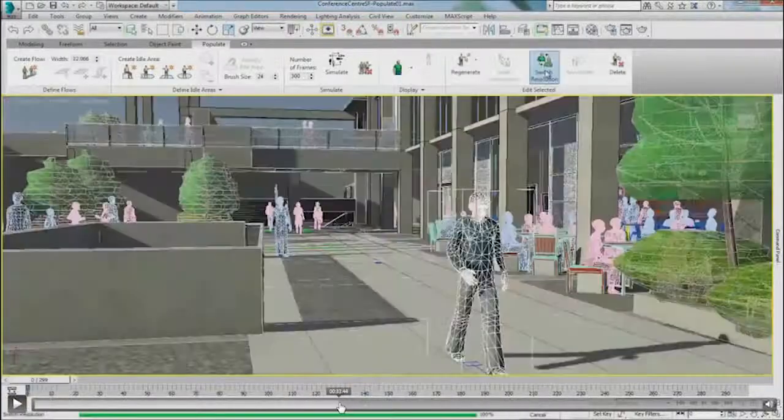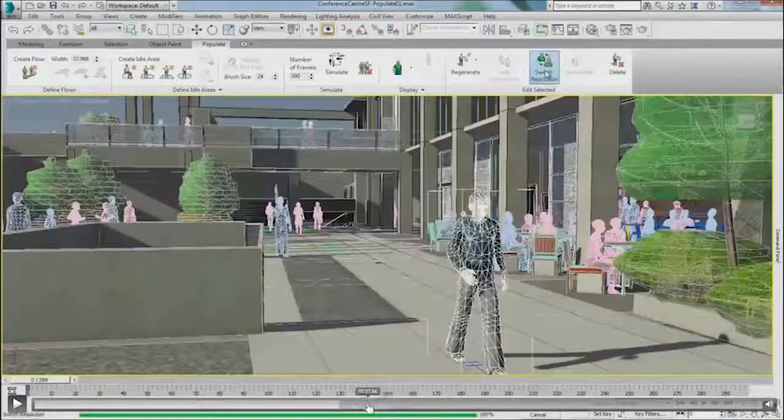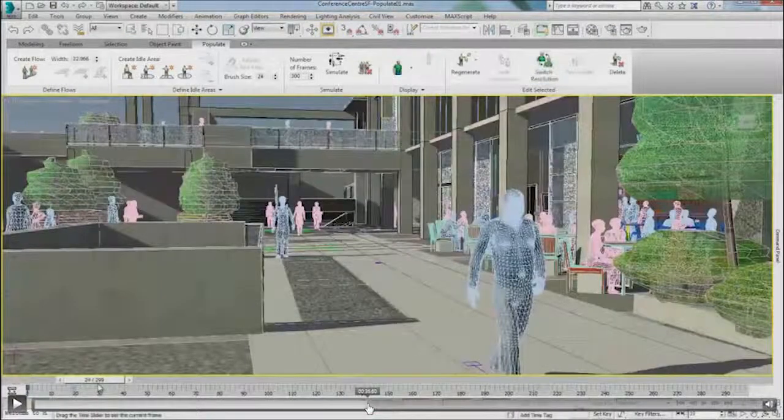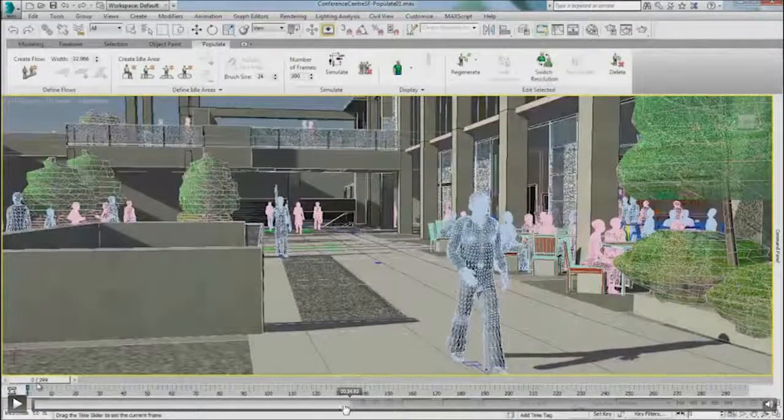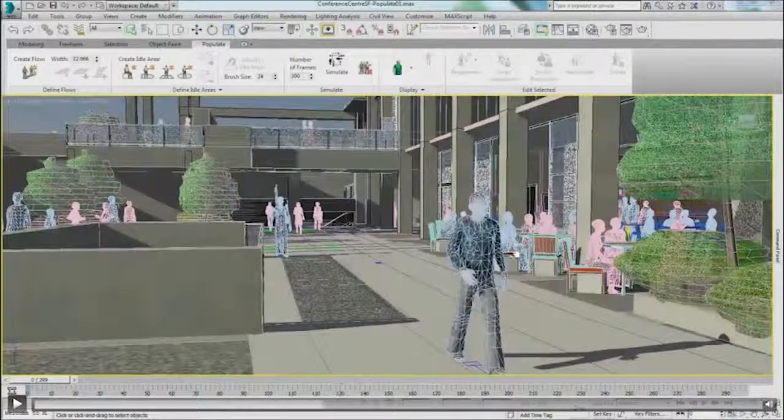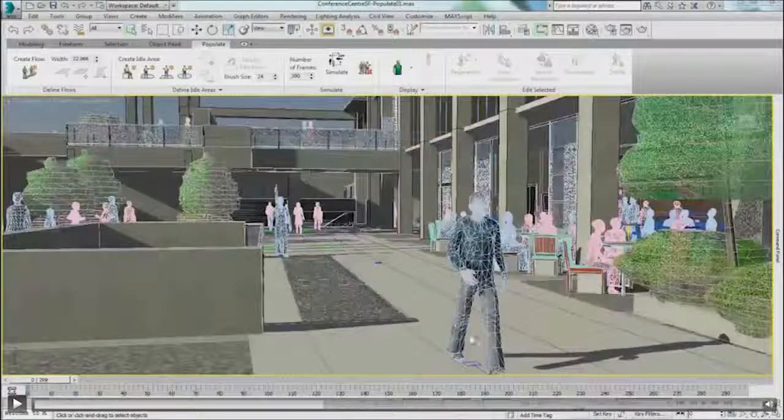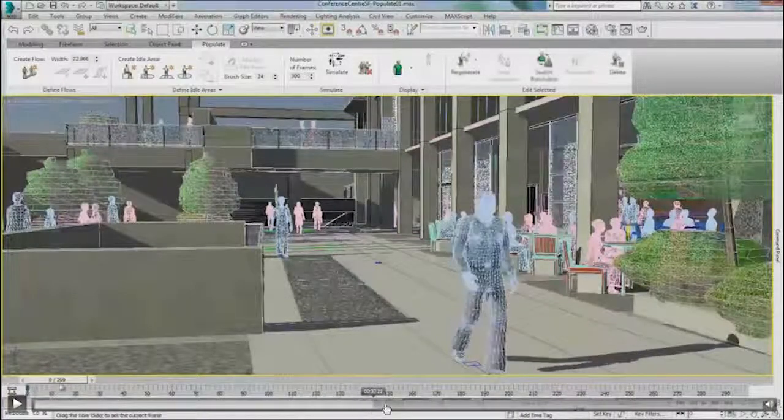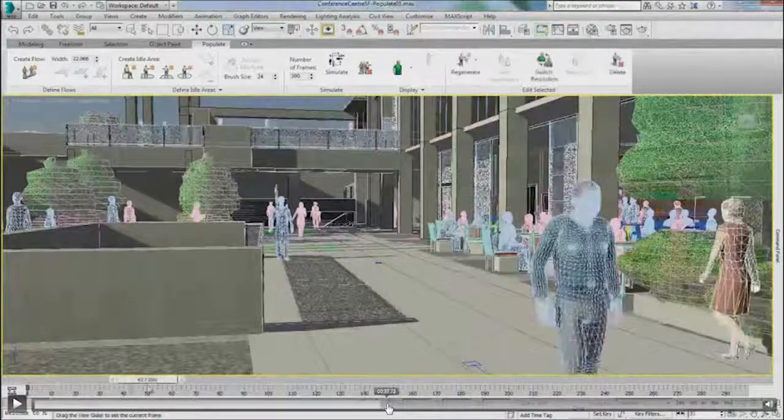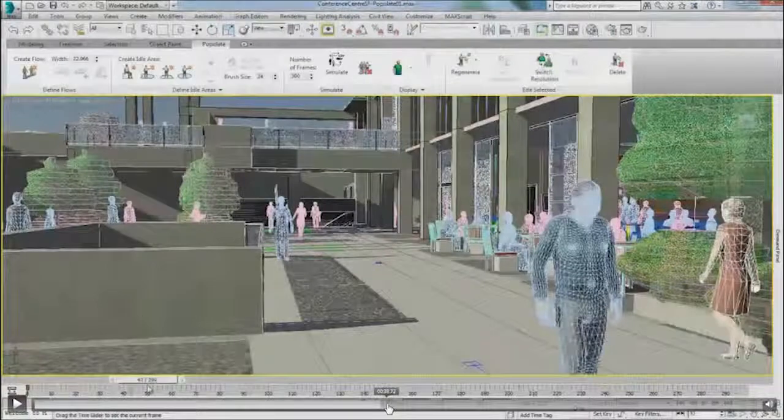Here you can see how you can select individual populate characters, and randomize the way they look, their skin tones, the gender.